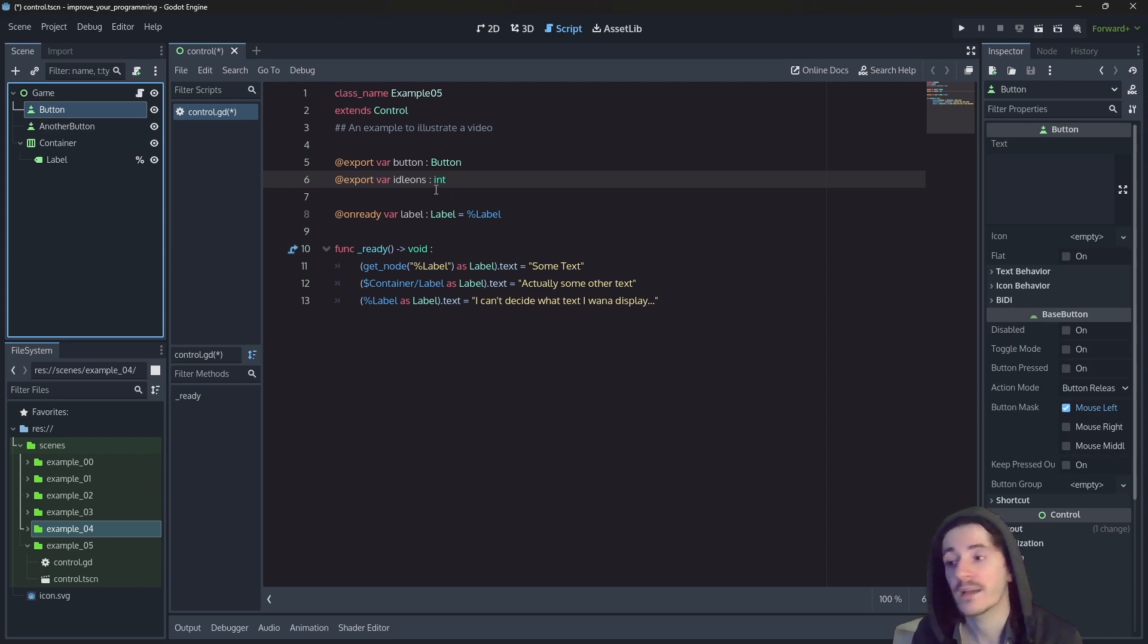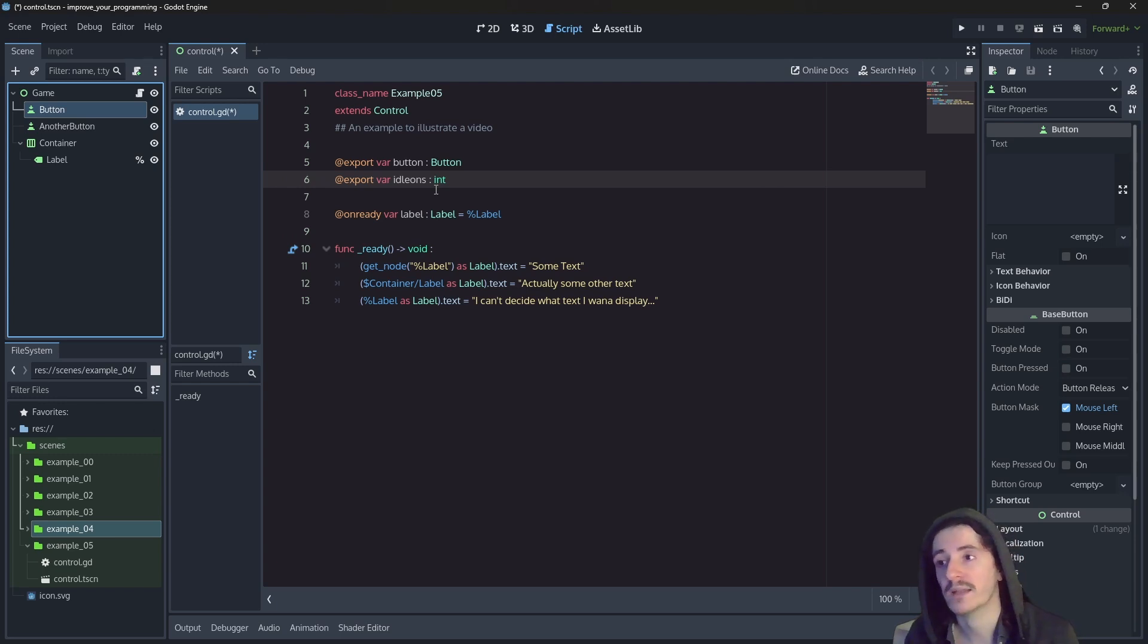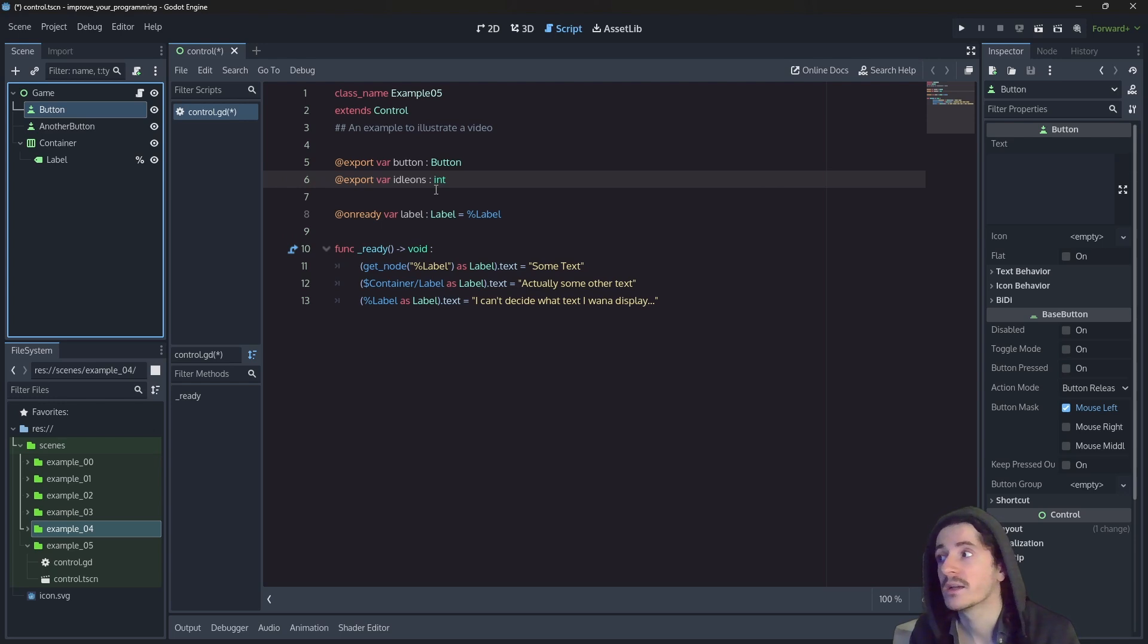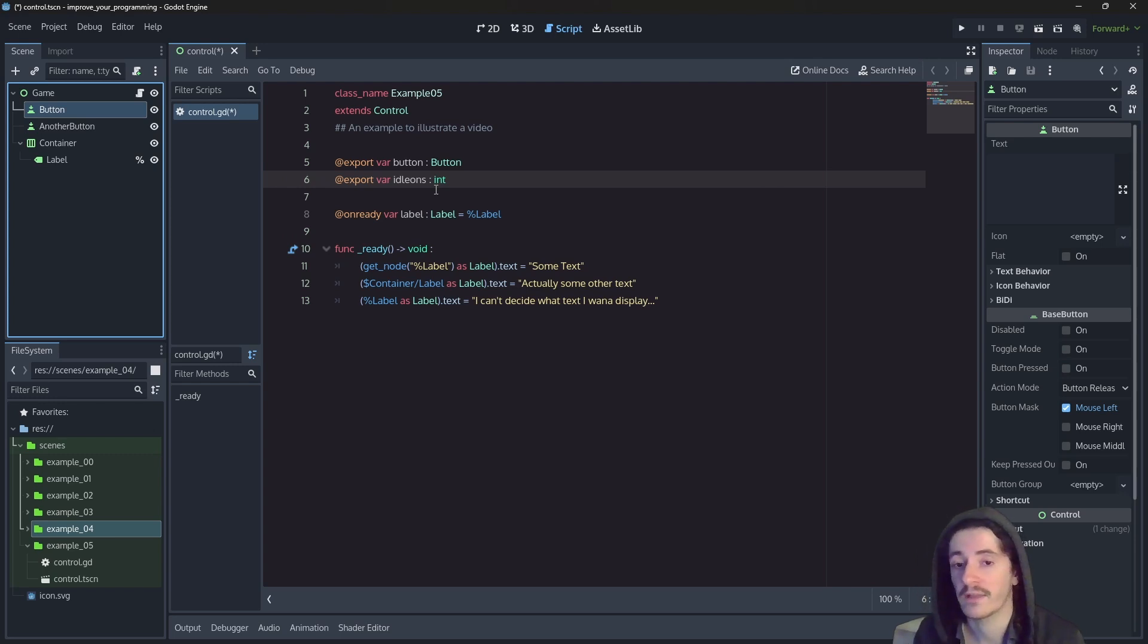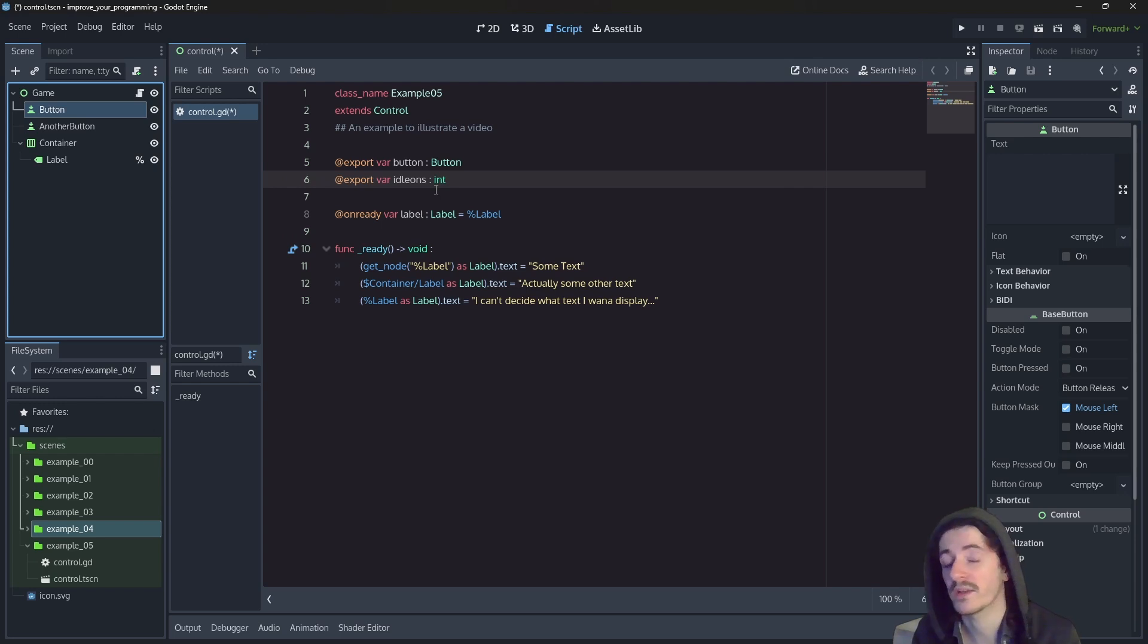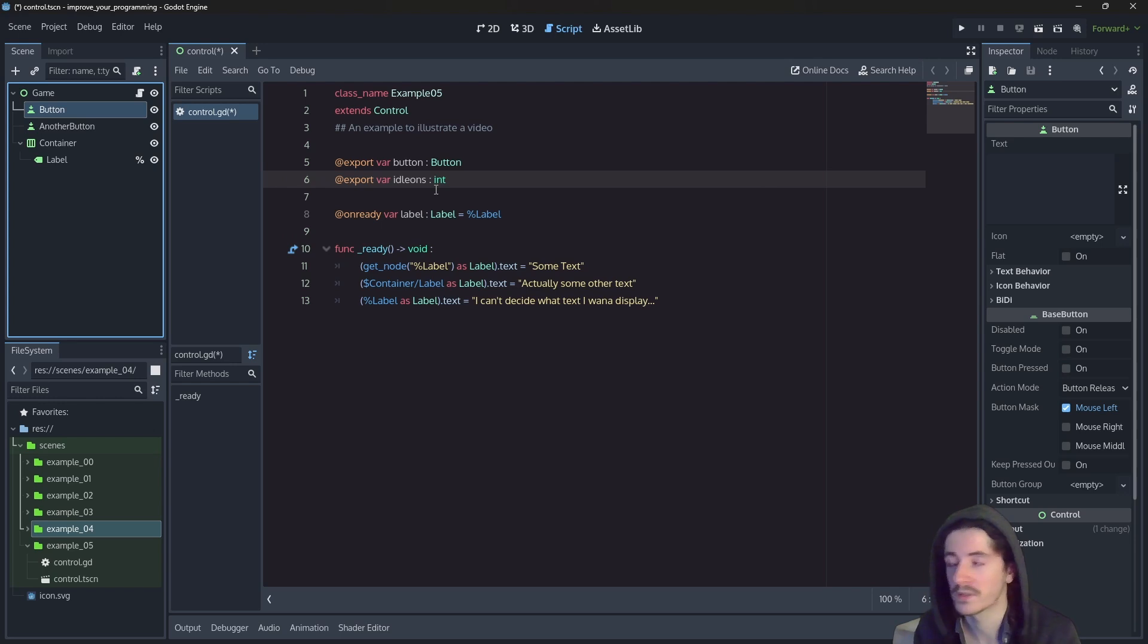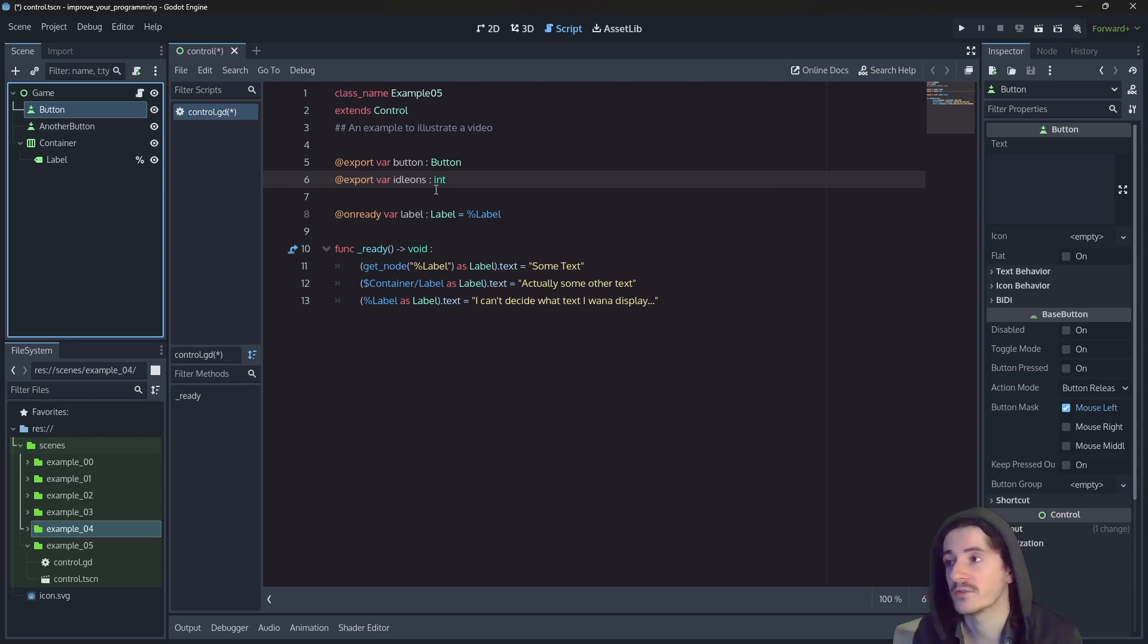So they do not see that those two variables are initialized. And I kid you not, the most common error that people ask me to fix in the comment is people copying the code and not initializing the values in the inspector and then coming saying, I copied the code, but it doesn't work. And yes, it doesn't work because that's not just the code.